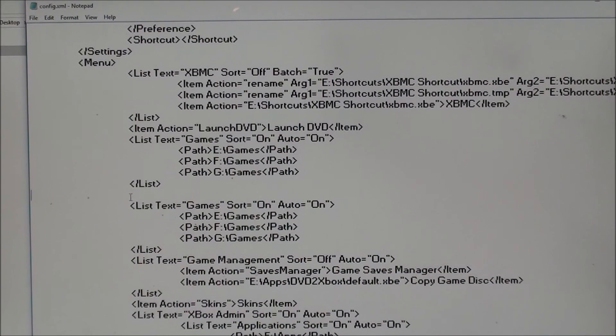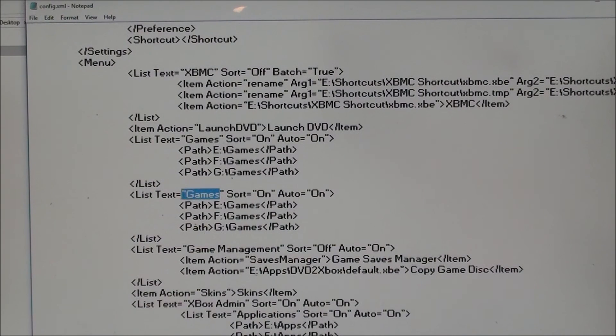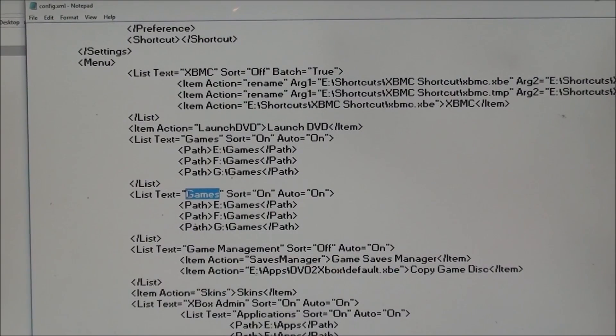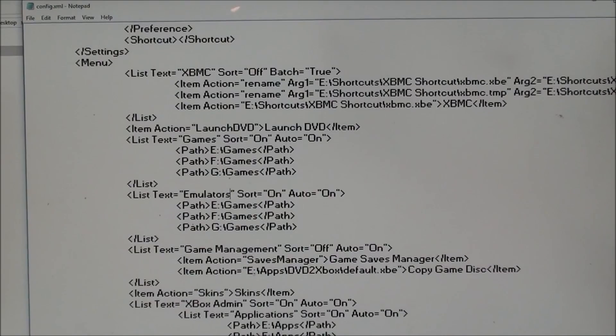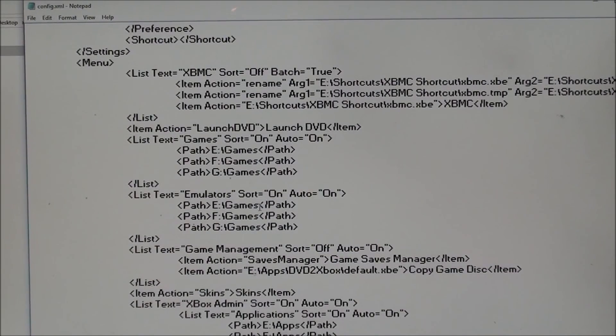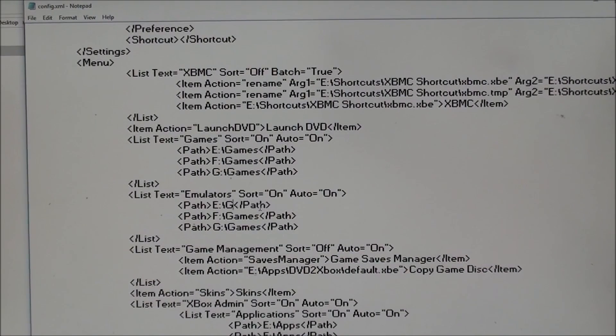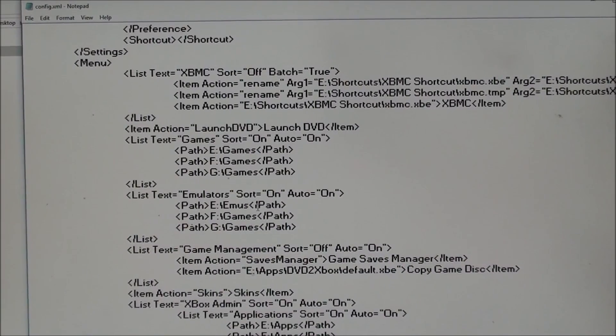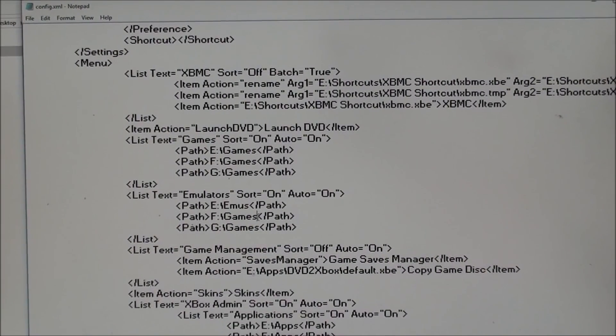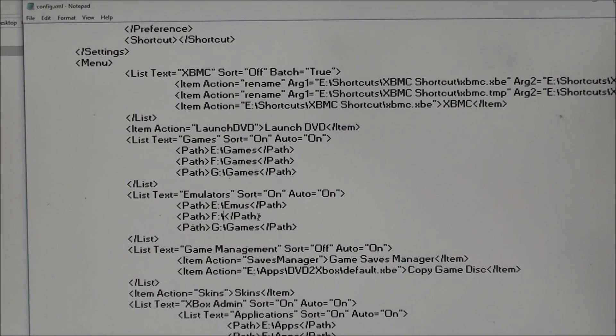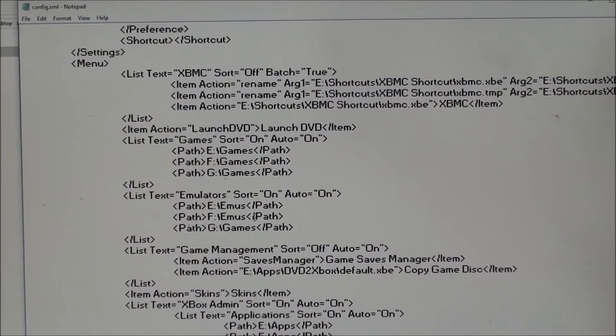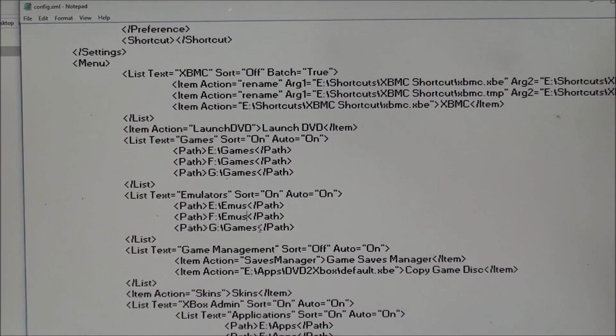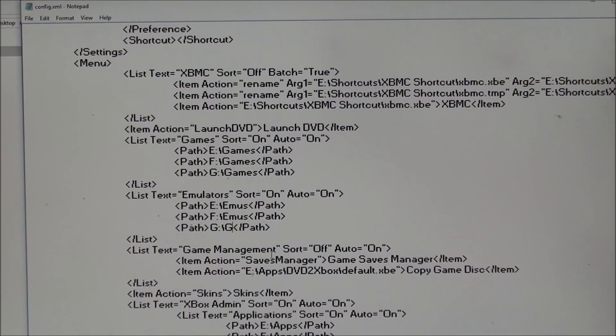We're not going to go that fancy, we're just going to have it display emulators, so we're going to change games to emulators for the text, and you could obviously put whatever you want, and we're going to put it in folders. I usually put them in a folder called emus, but whatever you want, and where you are telling your Xbox to look.